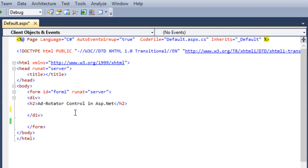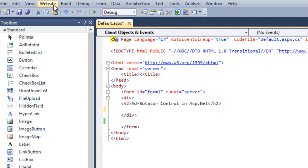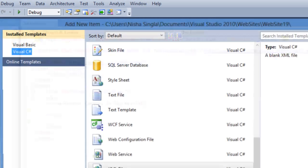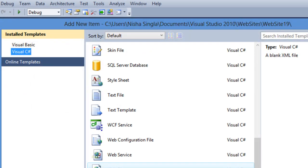If you want to use AdRotatorControl, all the information about your images and your advertisement will be stored in an XML file. So the first step which you need to do is add this XML file.